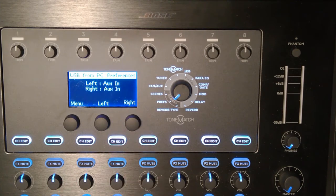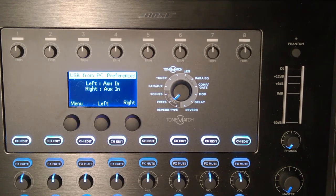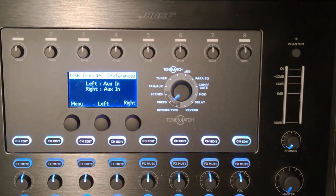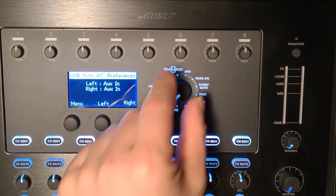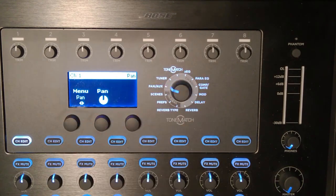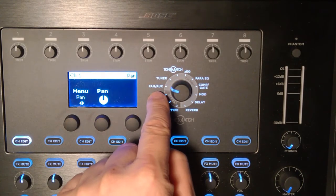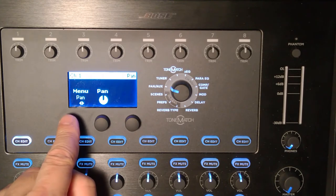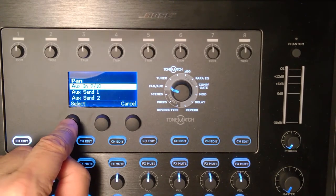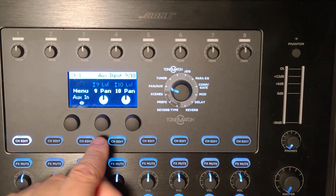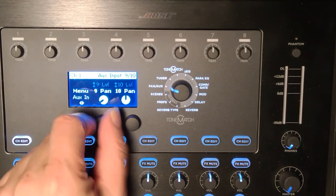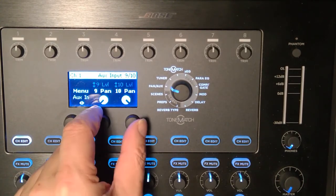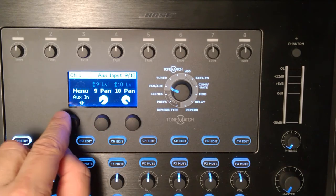At this moment both left and right channels coming from my PC are being routed to the aux in, which by default is panned straight up the middle. So we're going to change that. I'm going to change the rotary selector to pan aux, press the pan button, go to aux in 9/10 where I can set the pan hard left and hard right so that'll send a stereo image through the aux.